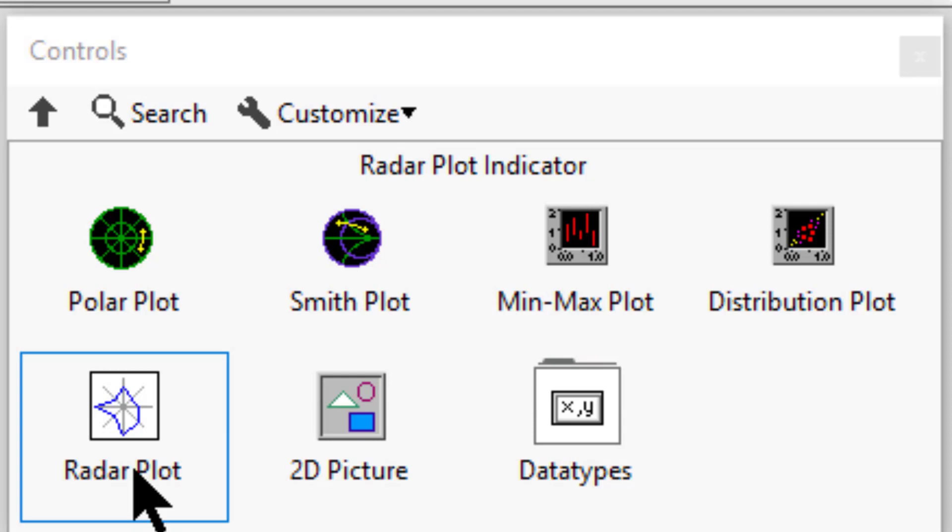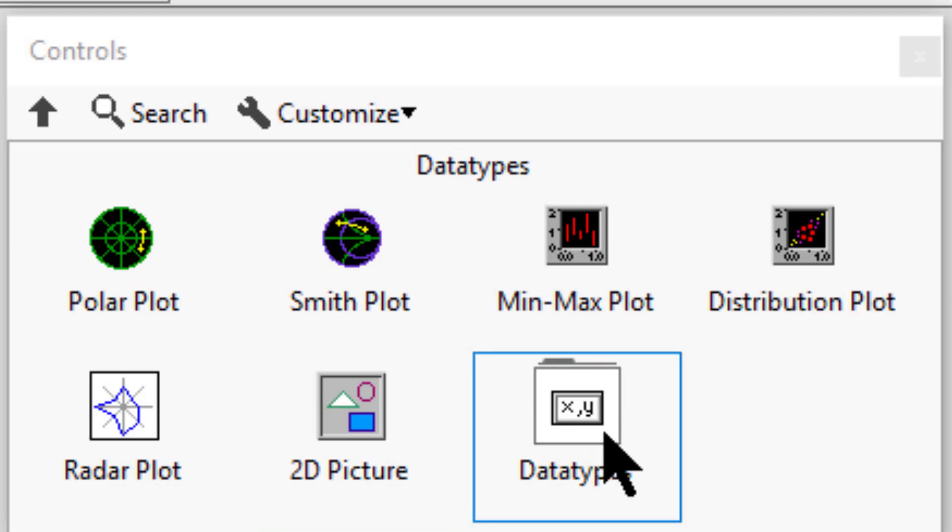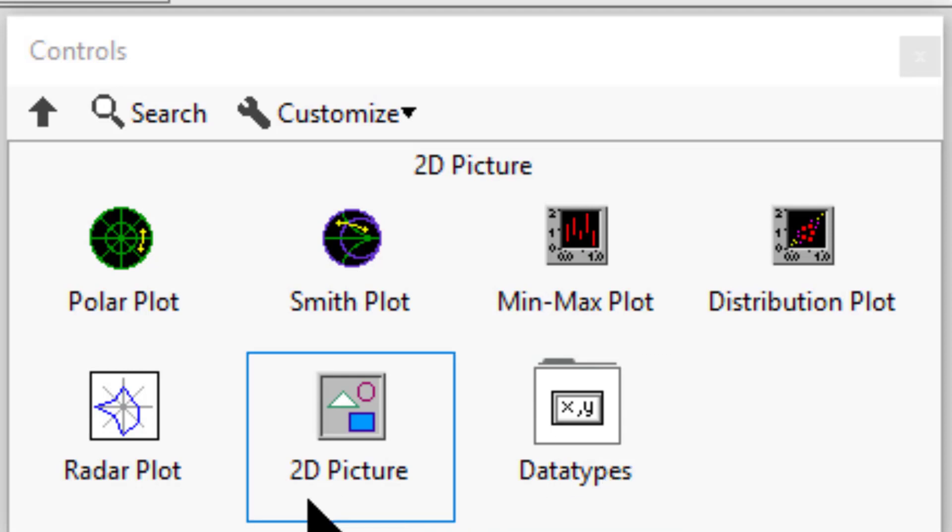2D picture displays a graphical representation of 2D objects. We can use the data type sub-palette objects with picture function VIs and 2D picture control to create visual representations of data.